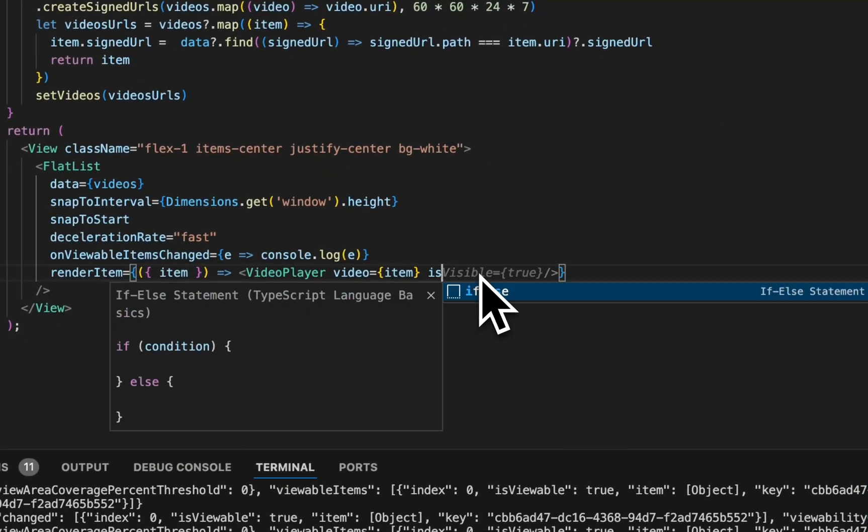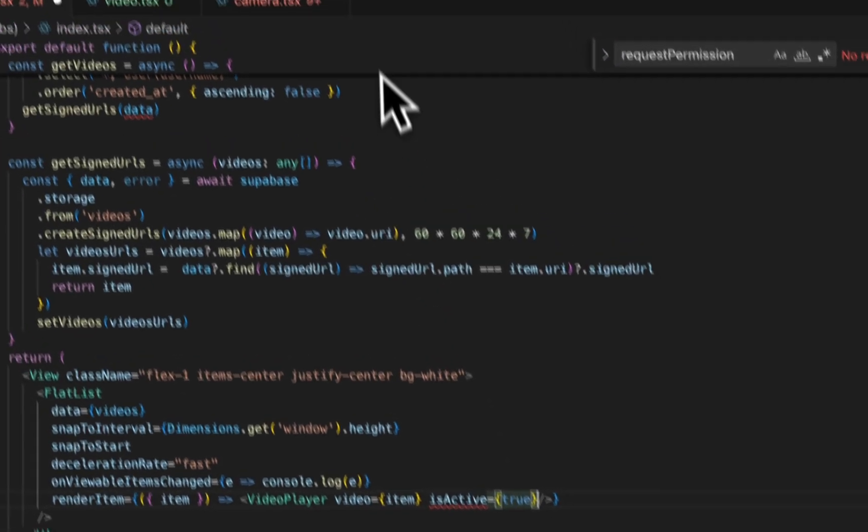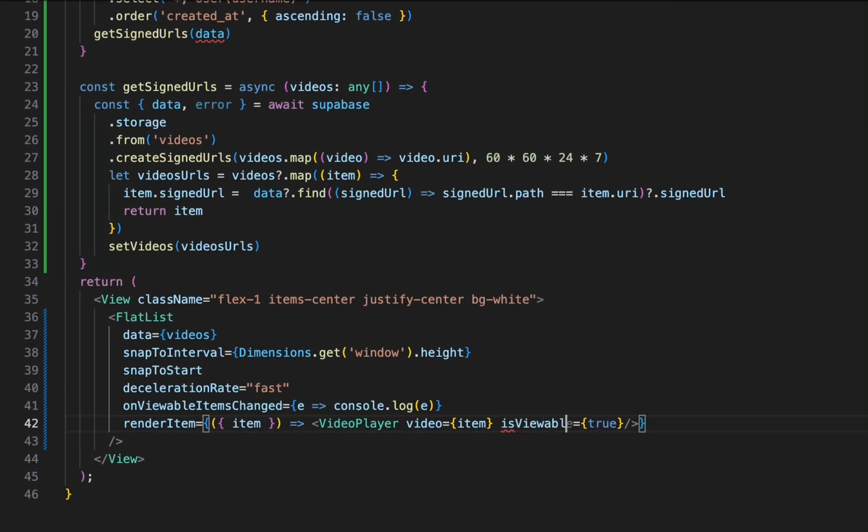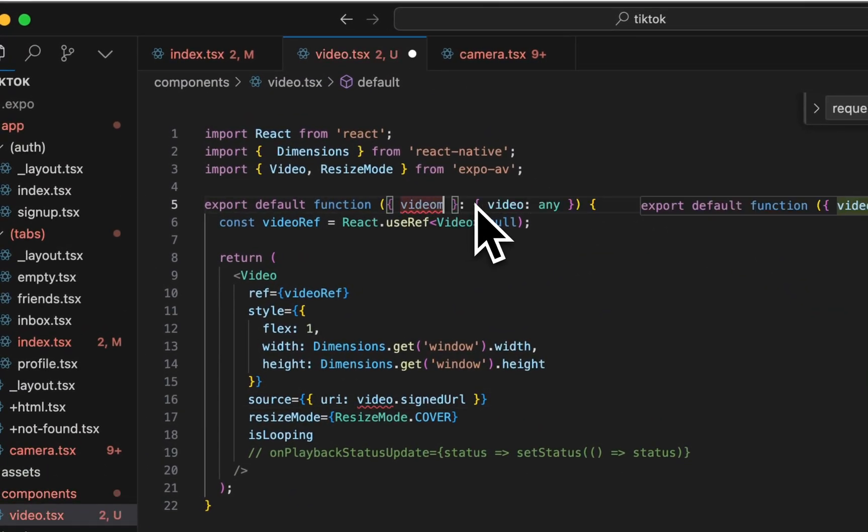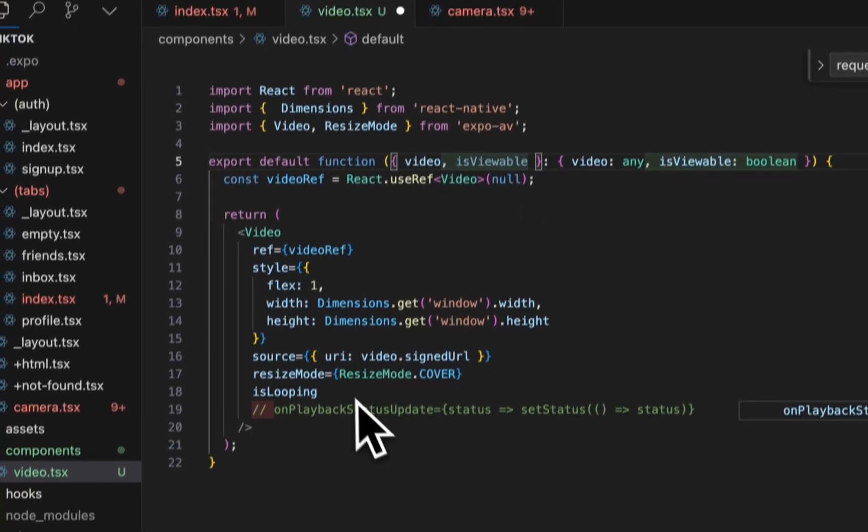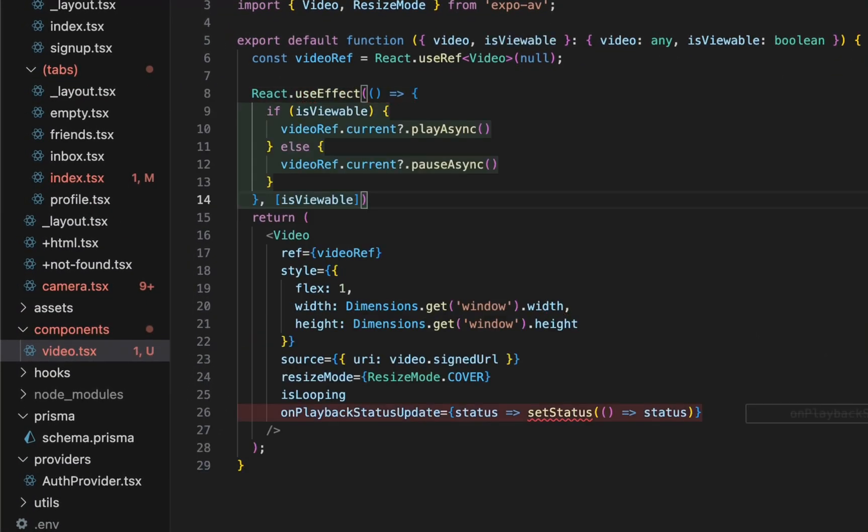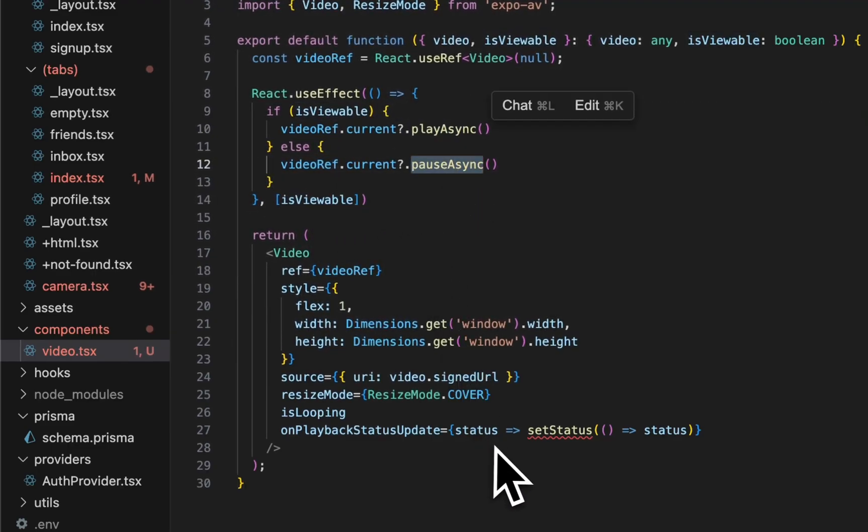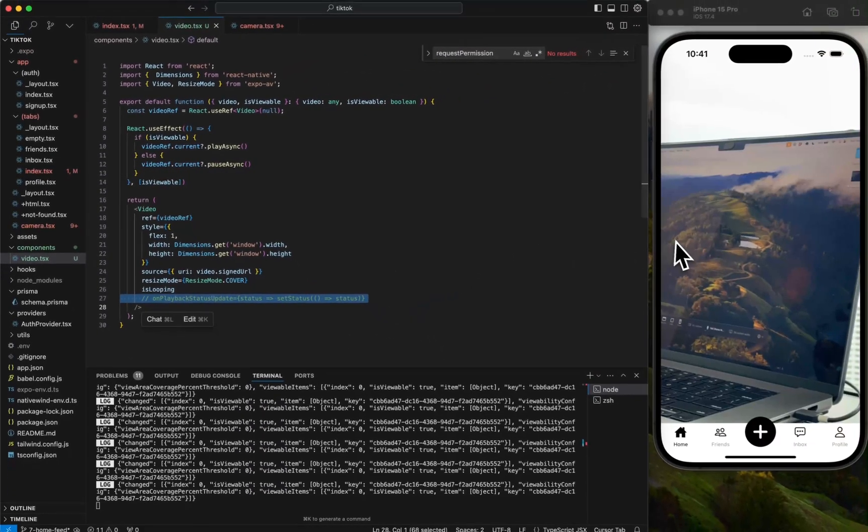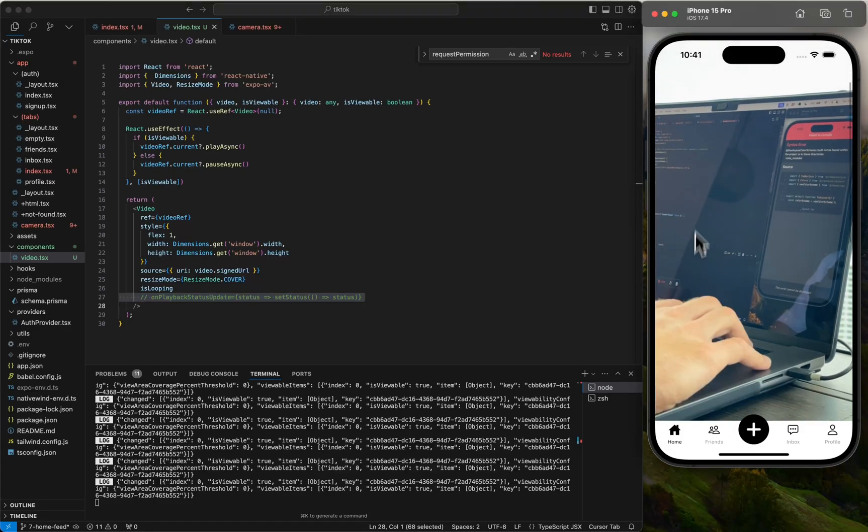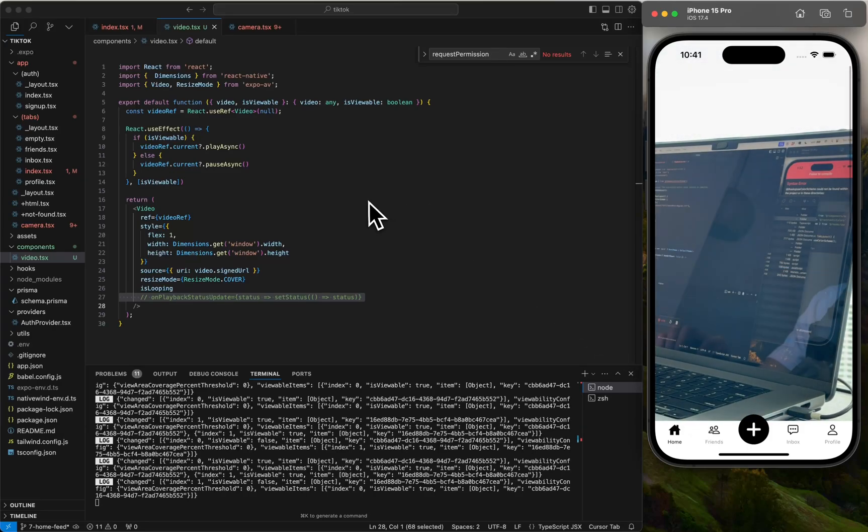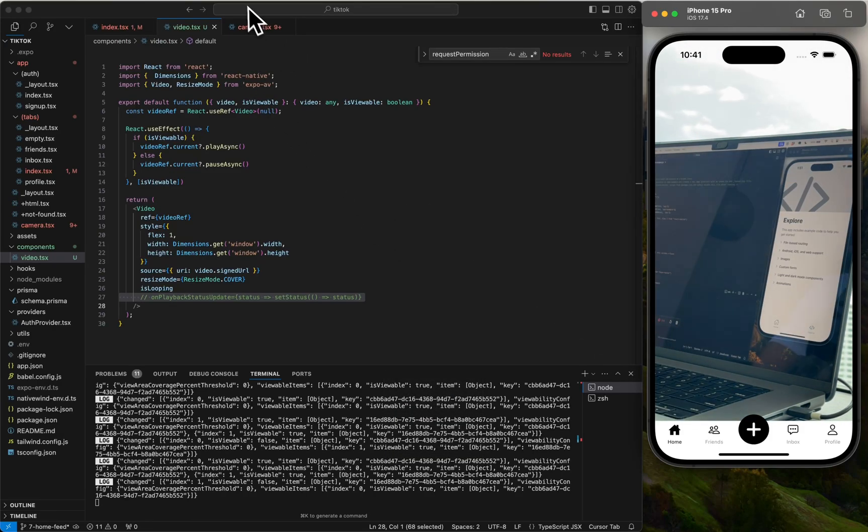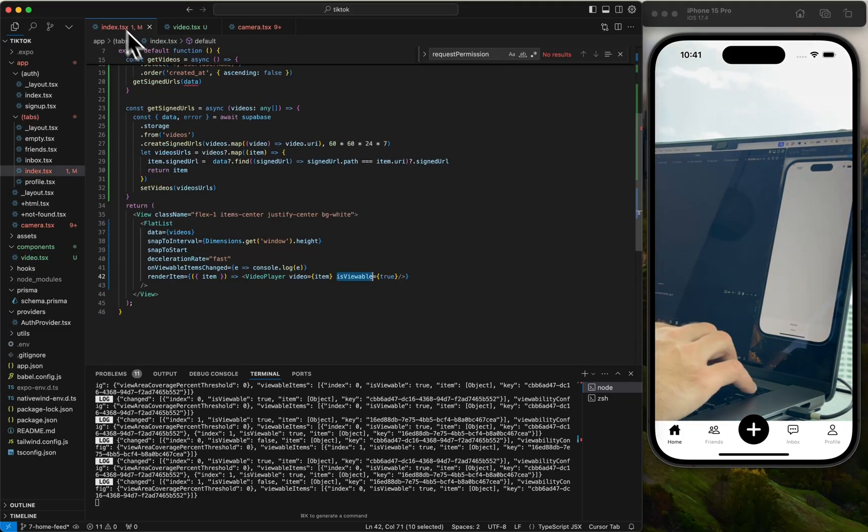So this allows us to track the certain index of the active viewable area and we only want to play that viewable player. So what we want to do is remove all the stuff that we're not using and let's do is active. Let's just default it to true or is viewable and pass it into the view and then let's do react.useEffect and we want to track if it's viewable. If it's viewable, then we want to play it. If it's not, then we want to pause it. So now it's playing but right now both videos are playing because we're just passing in true to both of them.